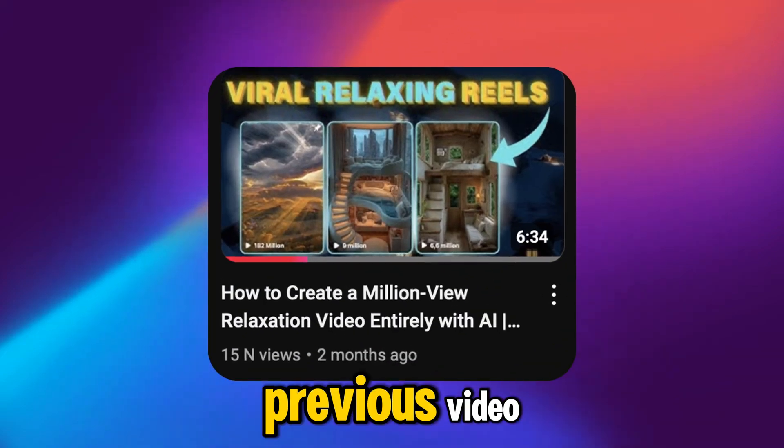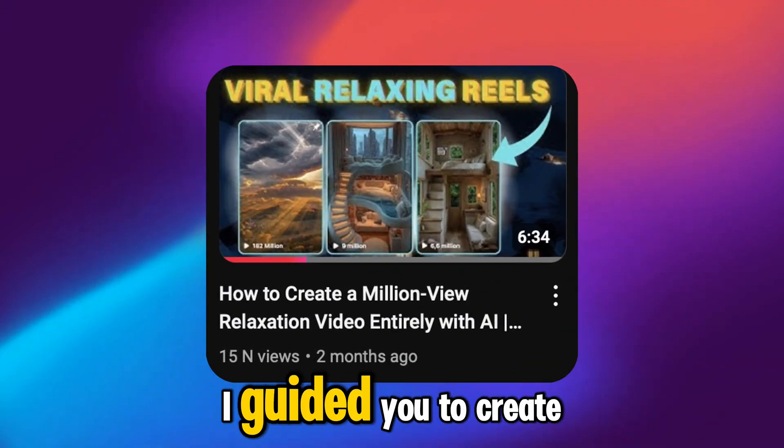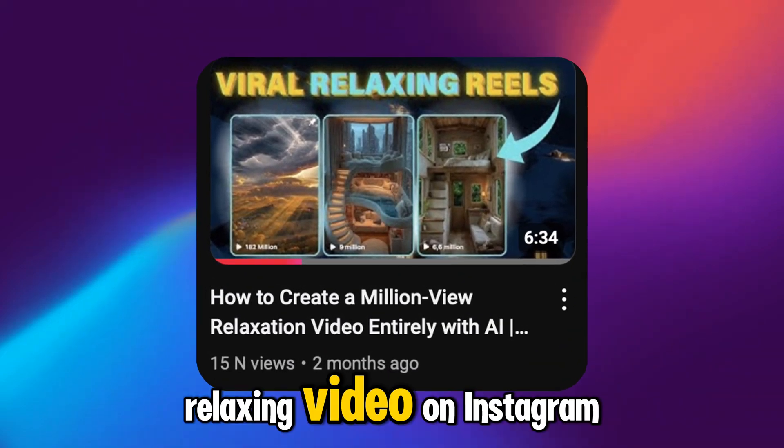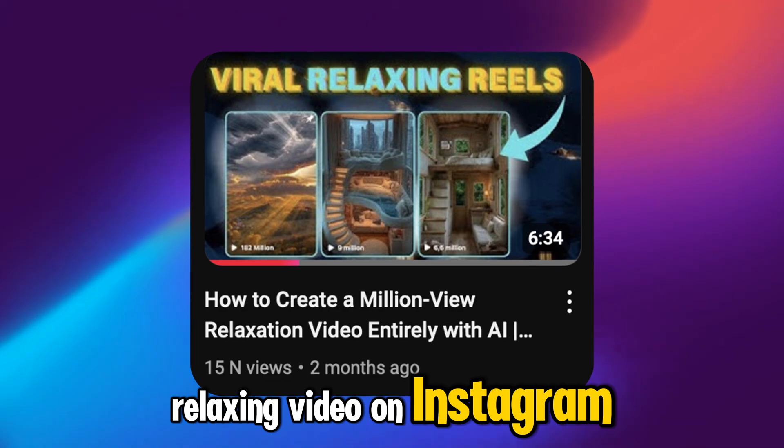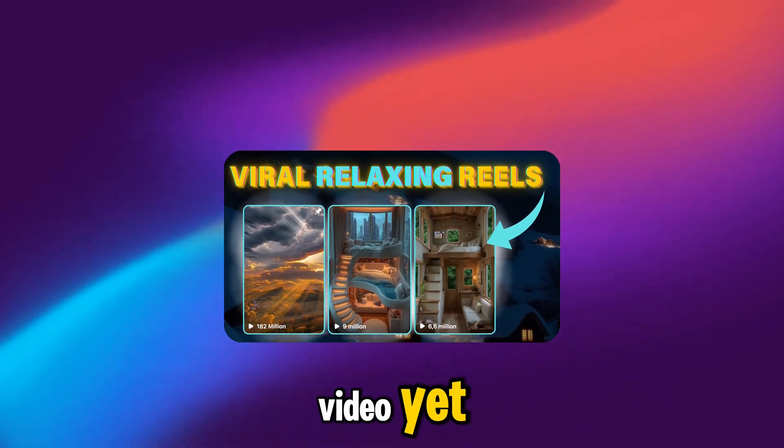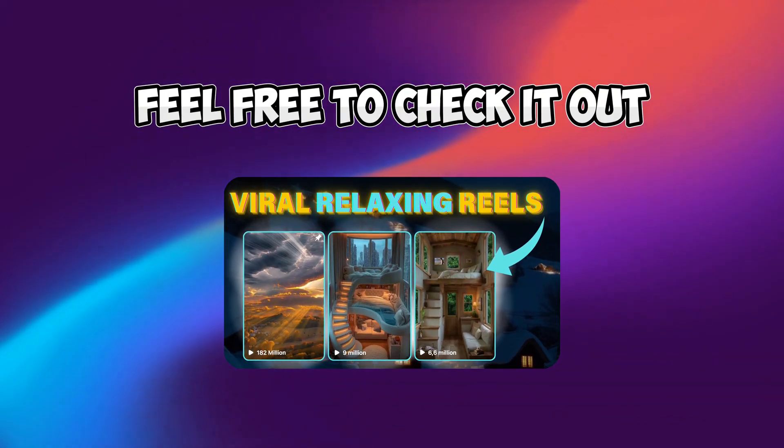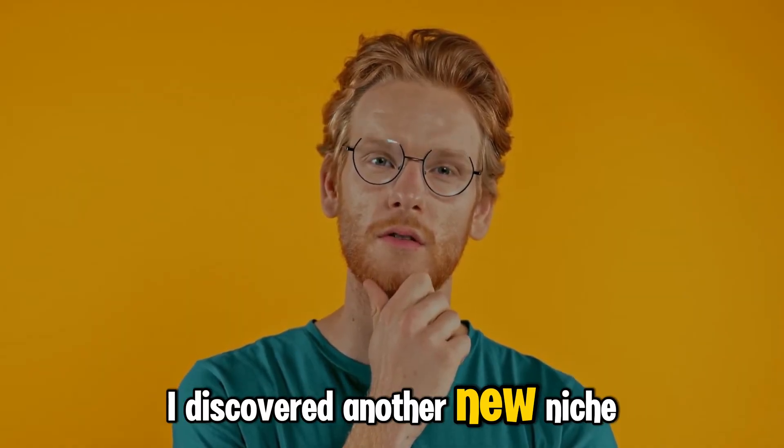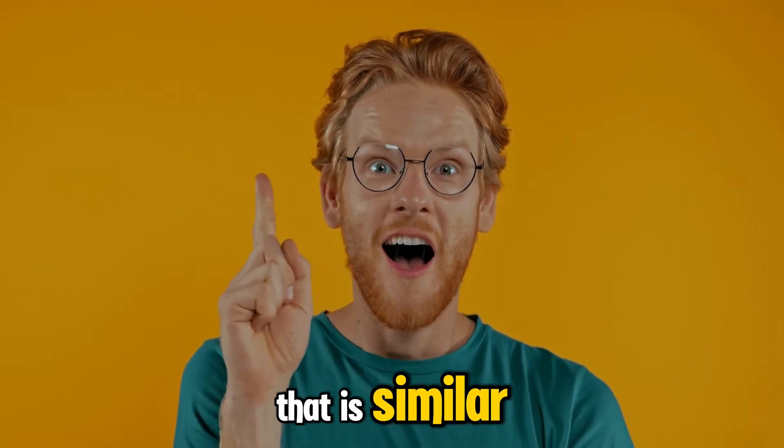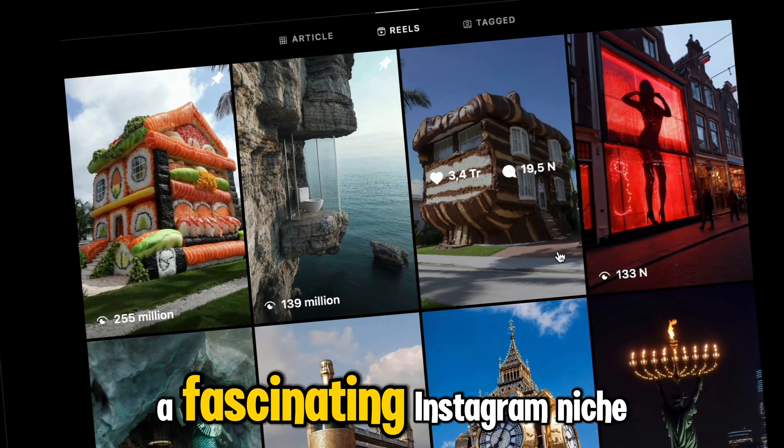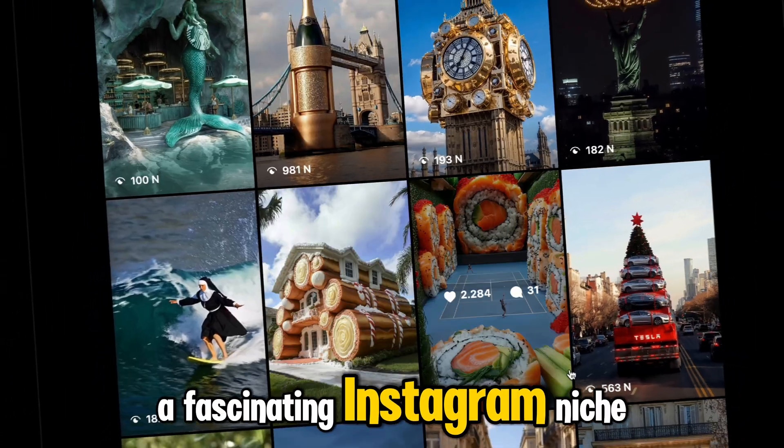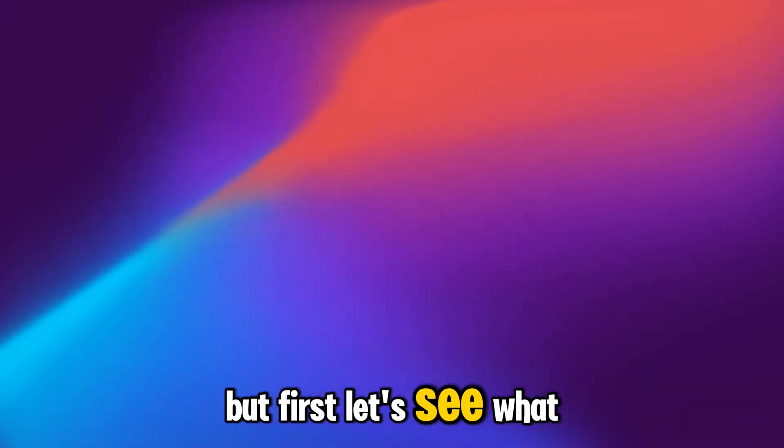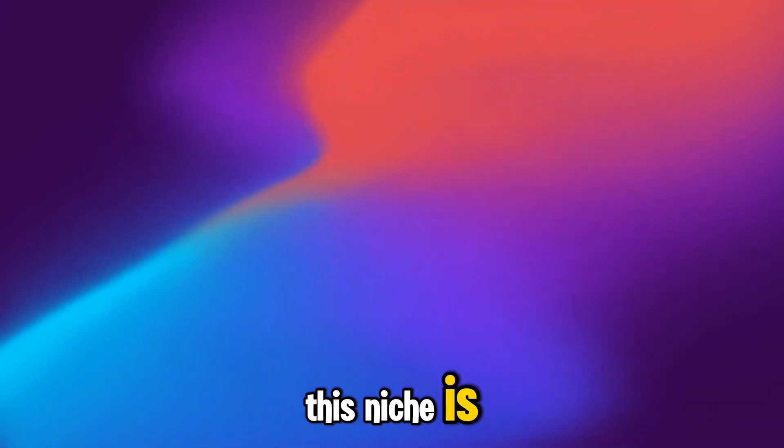Do you remember in the previous video I guided you to create a viral relaxing video on Instagram? If you haven't seen this video yet, feel free to check it out. Today I discovered another new niche that is similar. Let me introduce you to a fascinating Instagram niche. But first, let's see what this niche is.